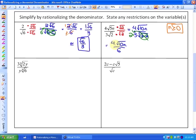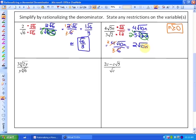The coefficients 4 over 6 can be reduced to two-thirds. So our simplest form is 2√(10n) over 3.